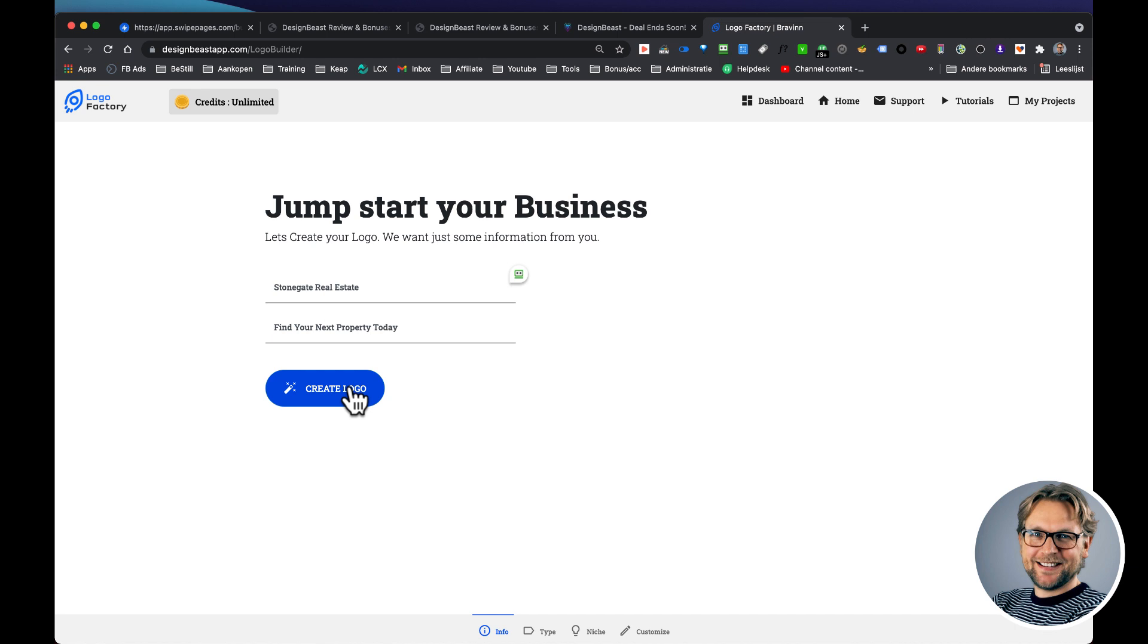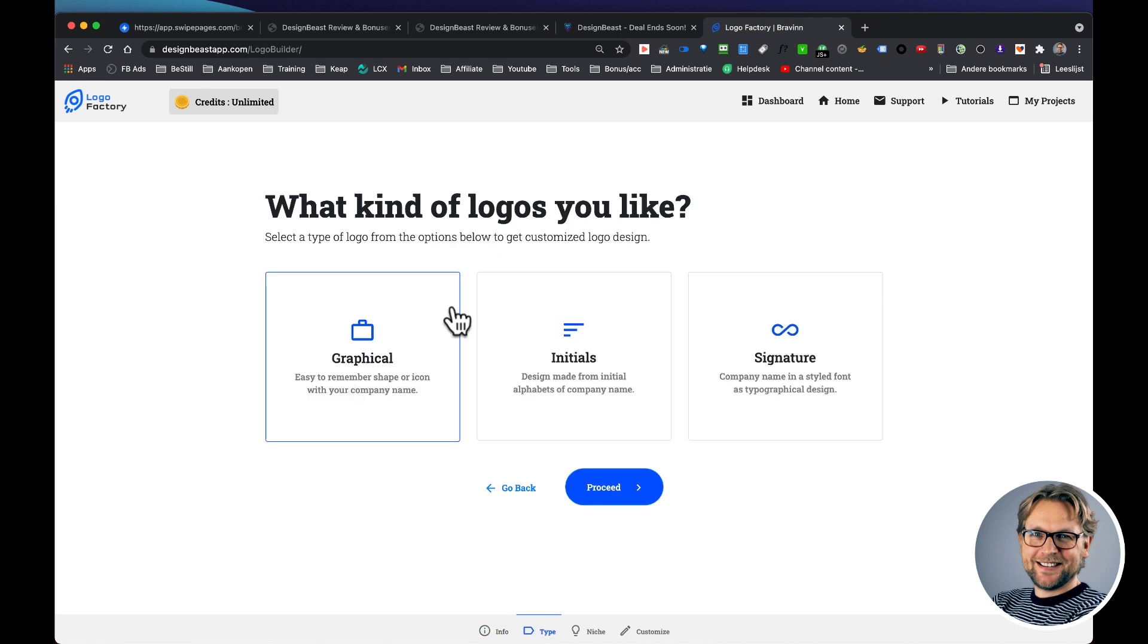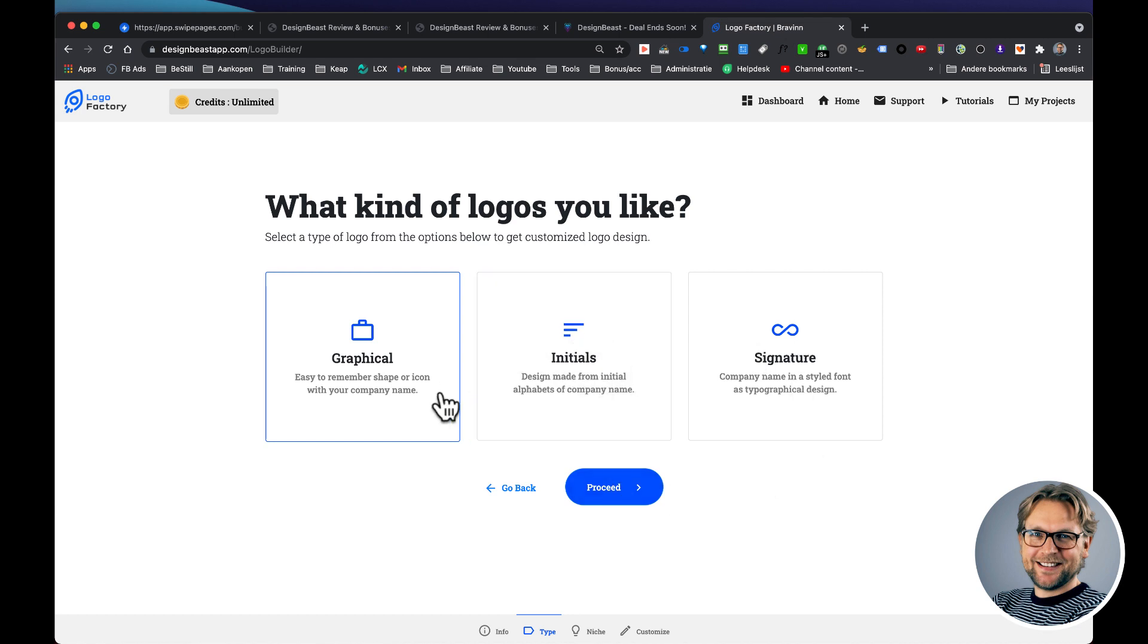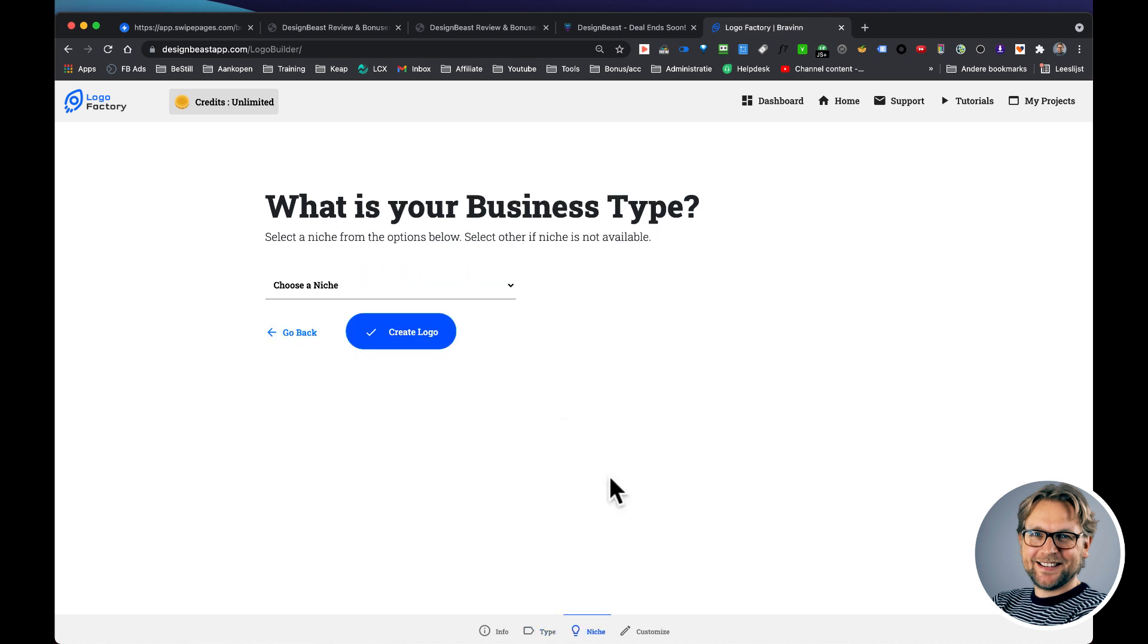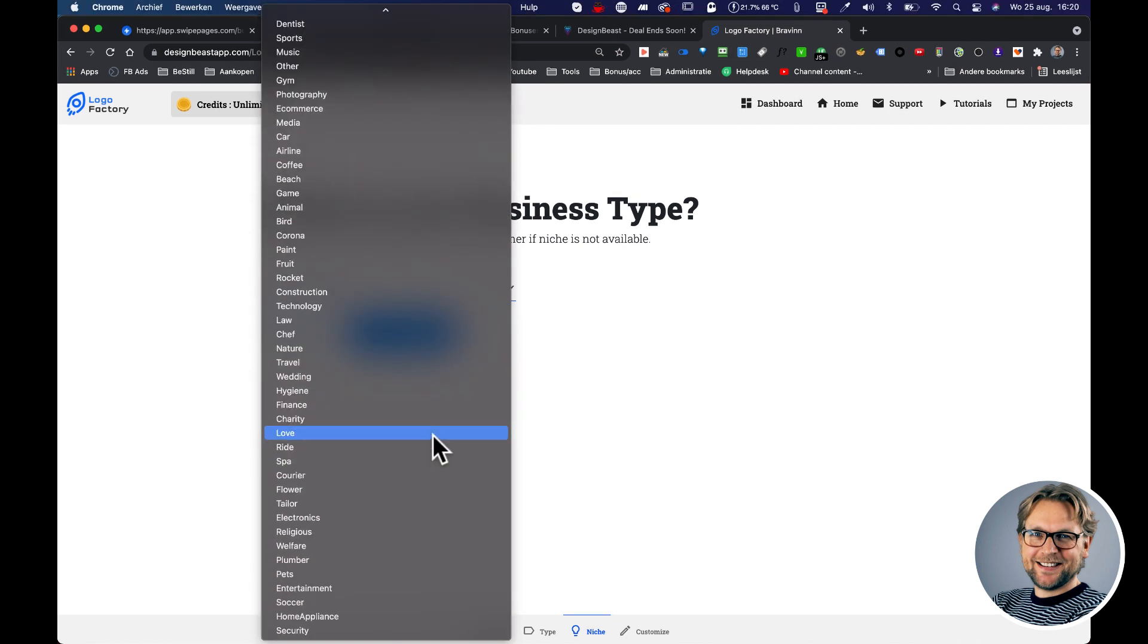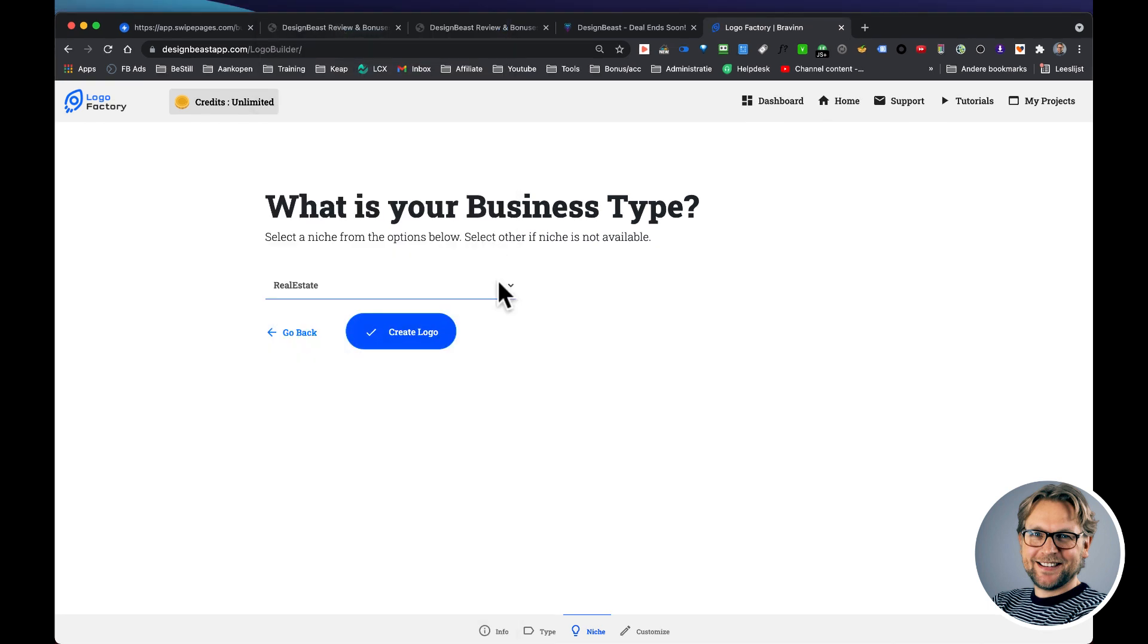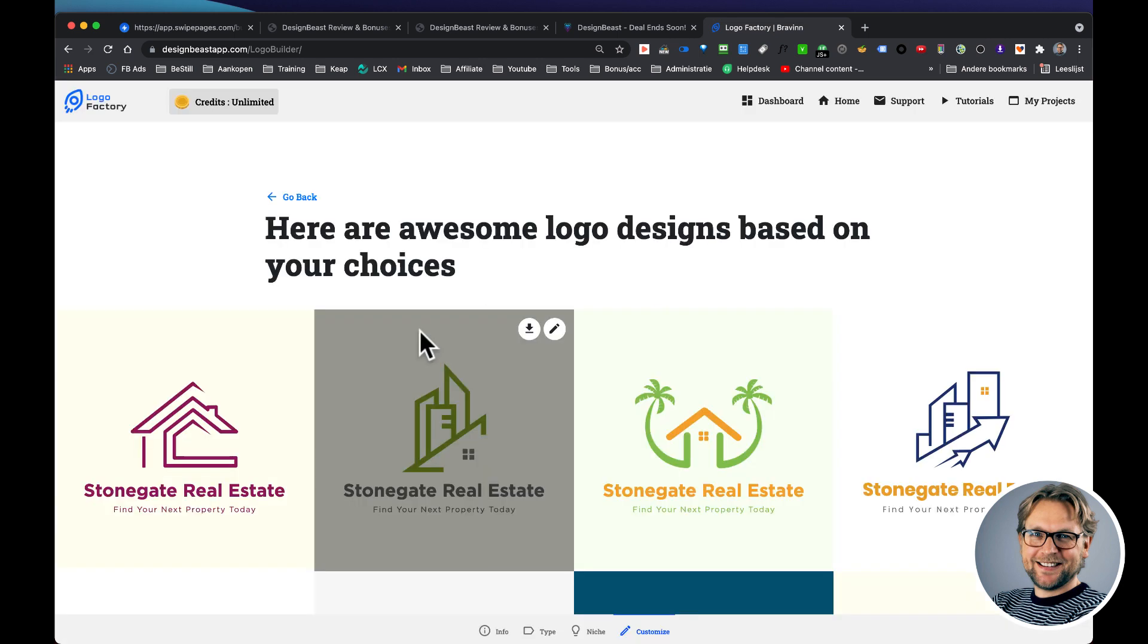Now look how quickly logo factory is going to create logos for us. First, we need to choose one of the type or the type that we want to create, the type of logo. So we could do a graphical, initials, or a signature. So let's say we want to create a graphical logo. Then we need to choose our niche. So there are a bunch of niches that you can choose from, and in this case we're going to choose the real estate. And now we're going to click this button and look how quickly your logo is created.